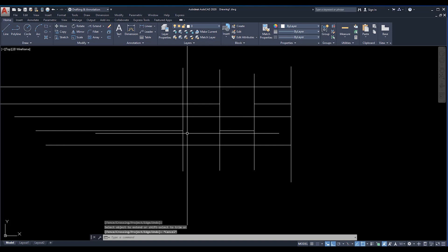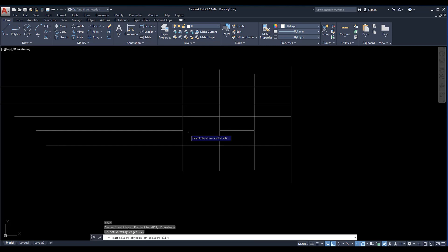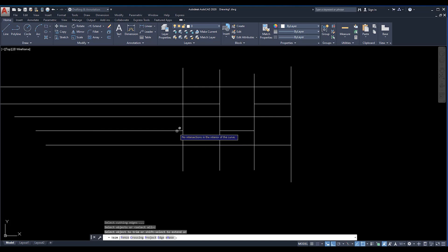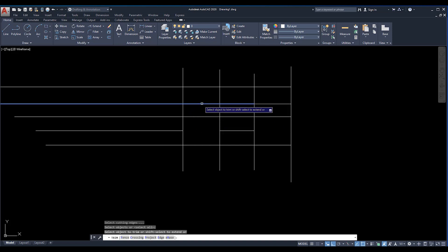For example, I'm going to enter the trim command and press enter again. Then you can see that you can just trim it here. If you now press the shift then you can extend it.